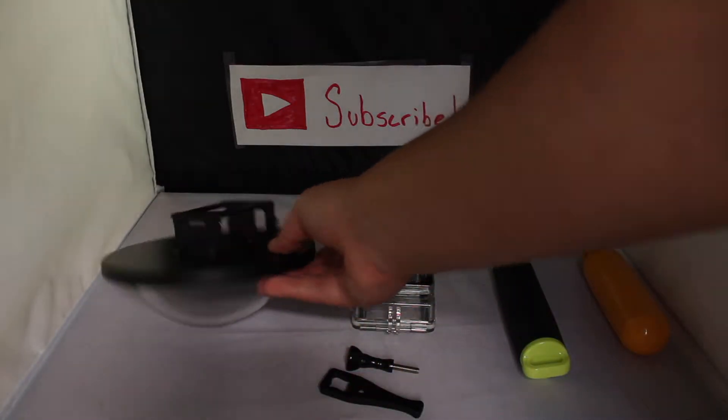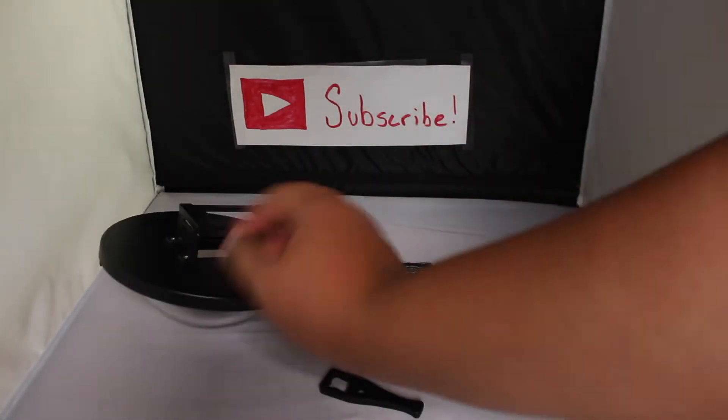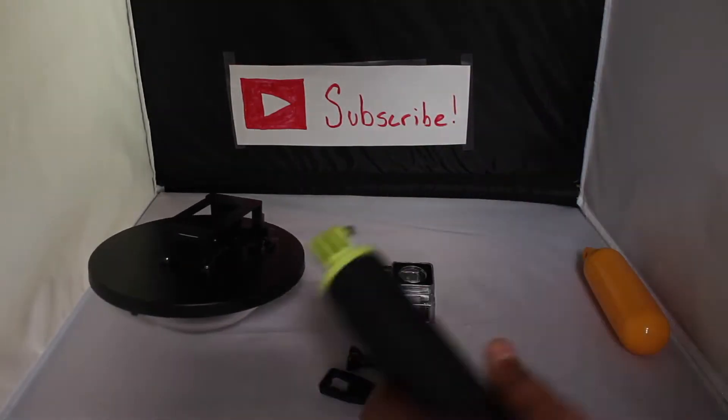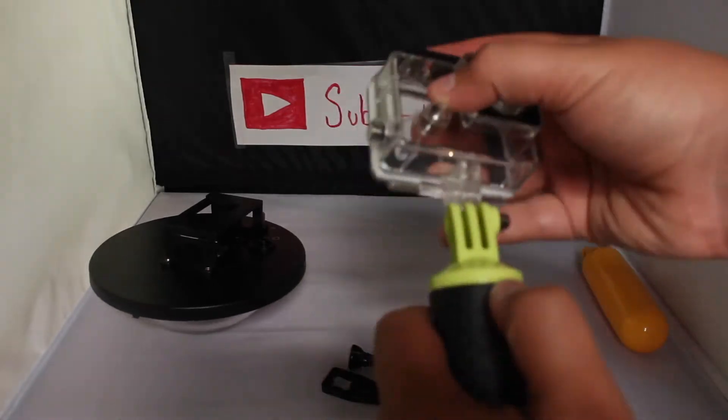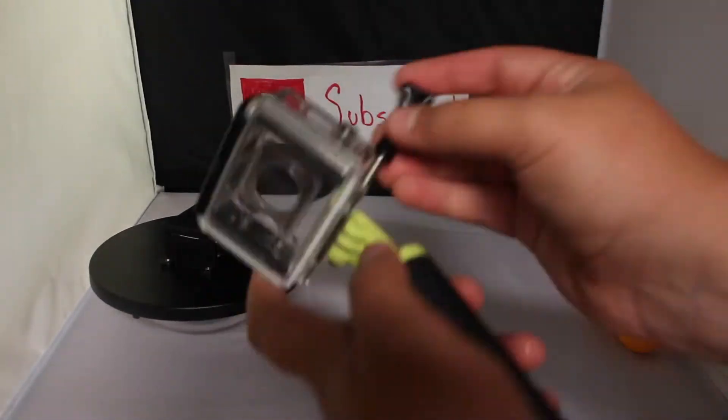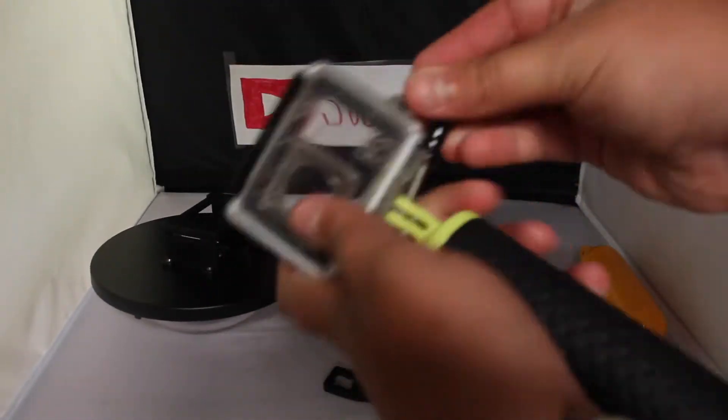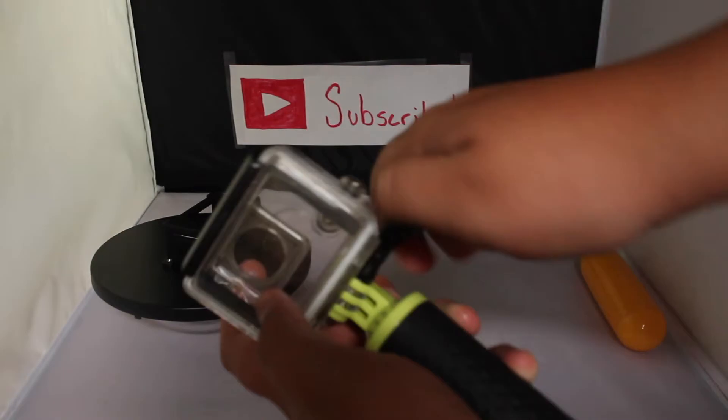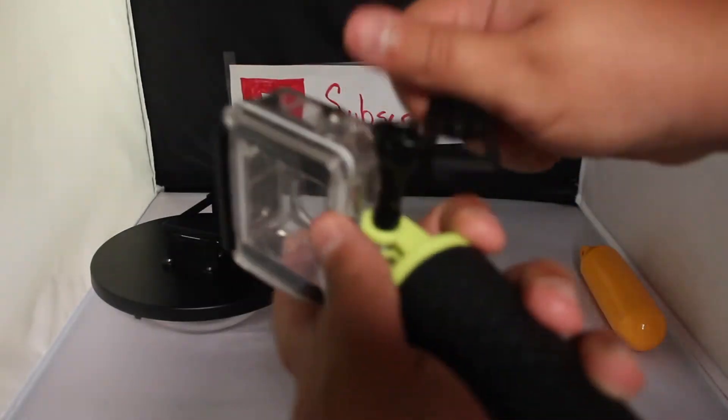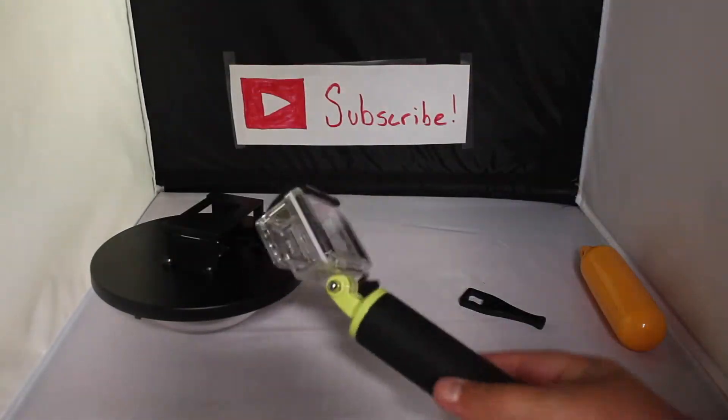There is no assembly on the GoPro Dome by itself. Now we're going to start the assembly. Let's do a quick little time lapse of putting the GoPro housing on the grip, just putting in the screw and tightening it with the tool. Here you go.